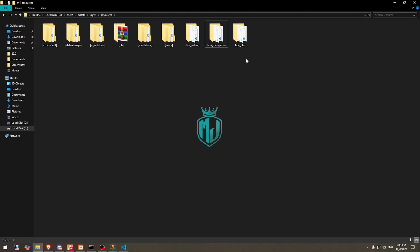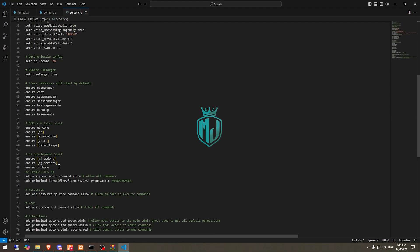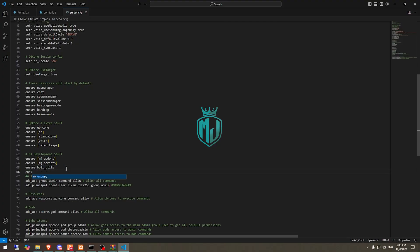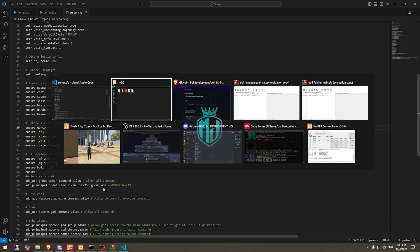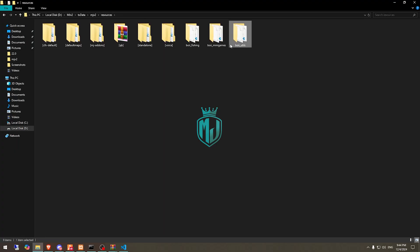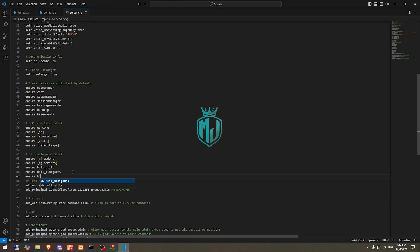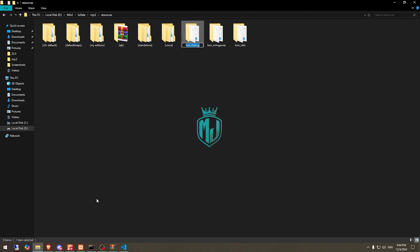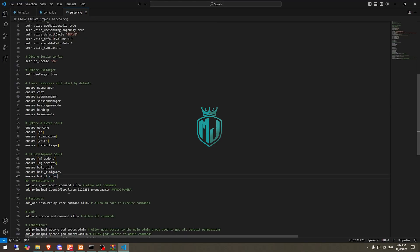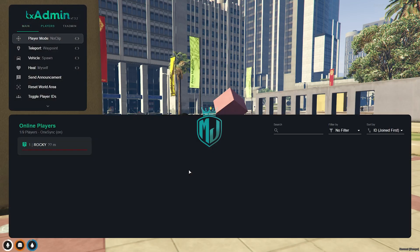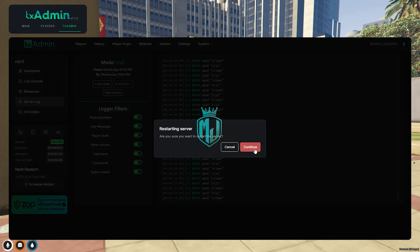Now we need to ensure the scripts in the server config file. First, ensure Boy Utilities, then ensure Boy Minigames, then ensure Boy Fishing. All the work is complete. Now we simply restart the server once and we can see our new fishing job from Boy Development. Let's restart and join the server again.